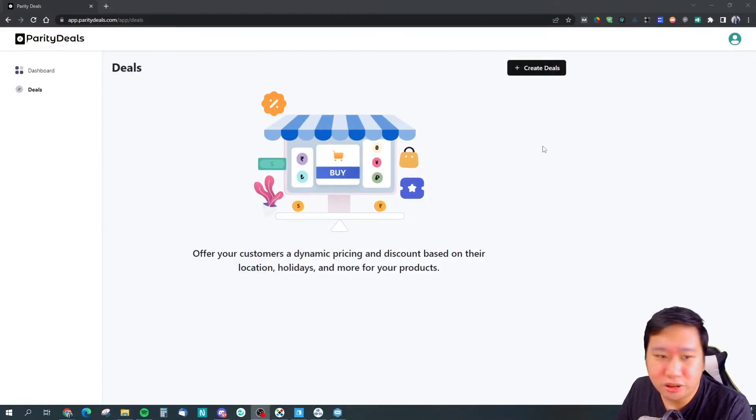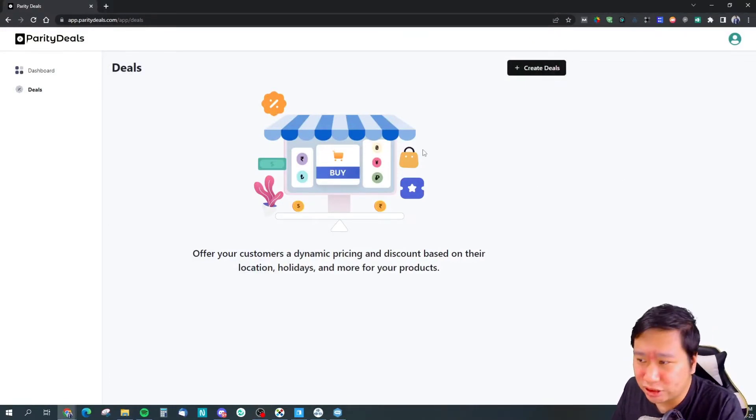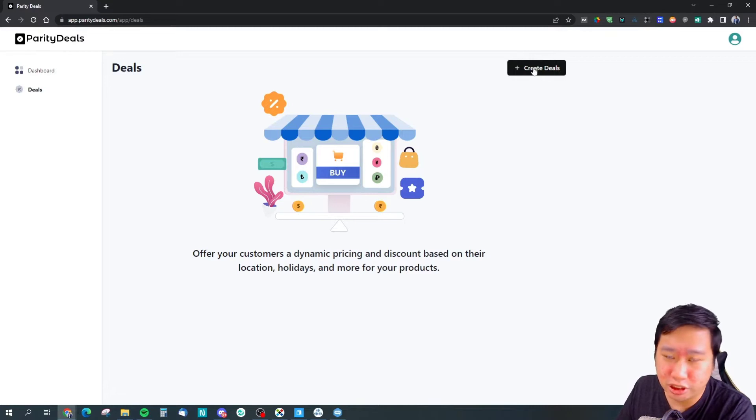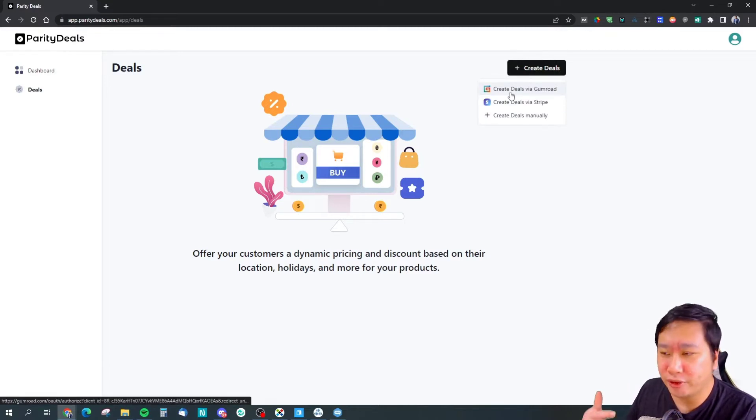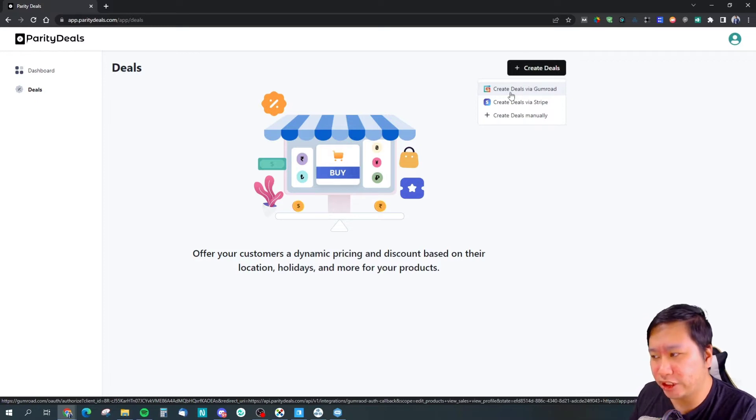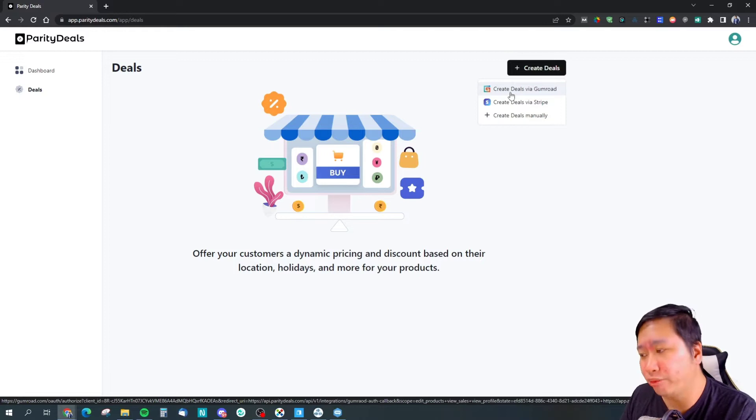Here we are in Parity Deals. Parity Deals is very simple to use. Just click on create deals. You can have deals done through Gumroad, Stripe, or manually.